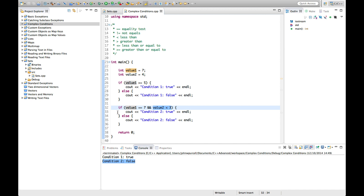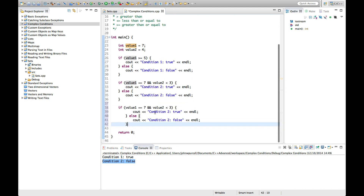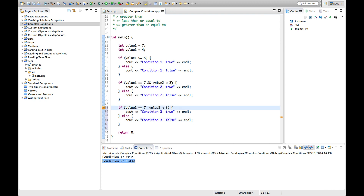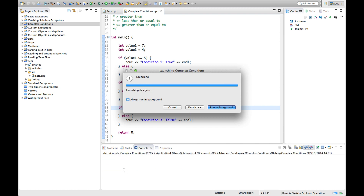We've also got a logical OR. We change the AND to two bars — again, a single bar means bitwise OR, so you need a double bar for logical OR. What this does is: the entire condition is true if either clause is true. Here value1 equals 7 (true), and value2 less than 3 is false — but the entire condition is true because just one of them is true. If we run this, the condition is true.